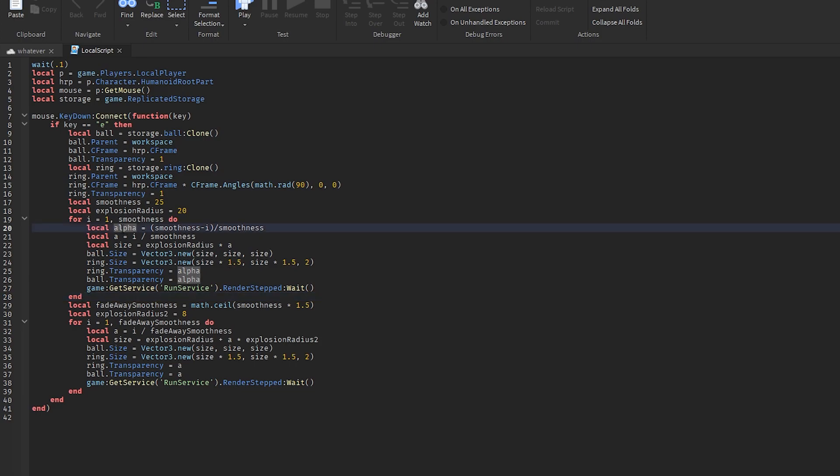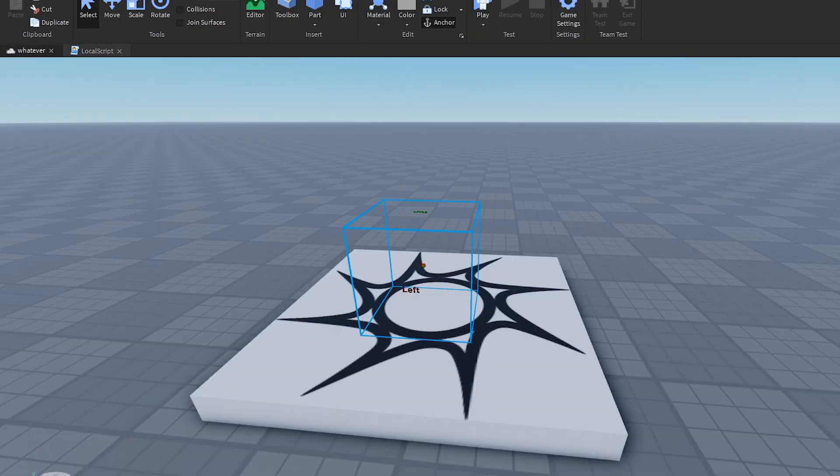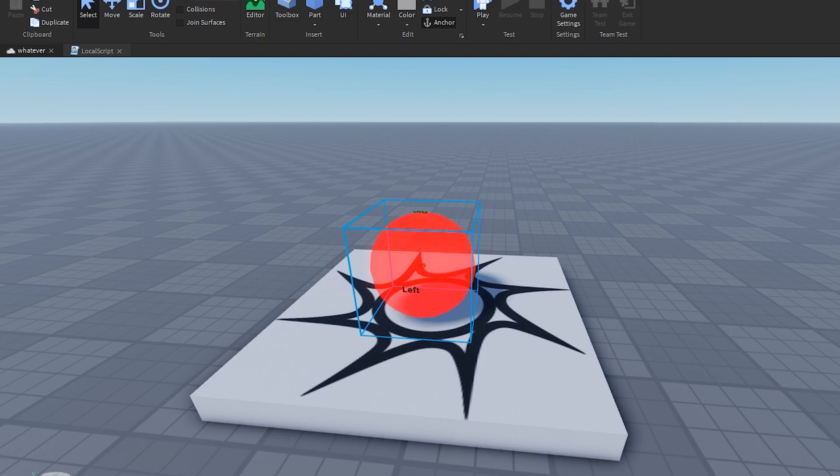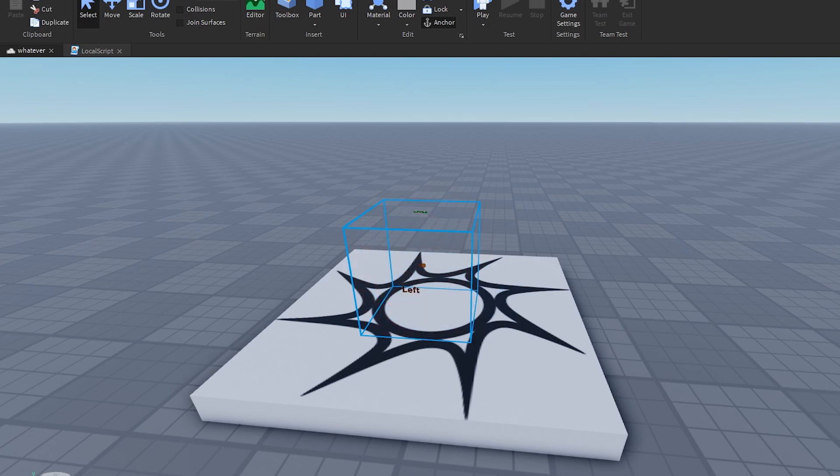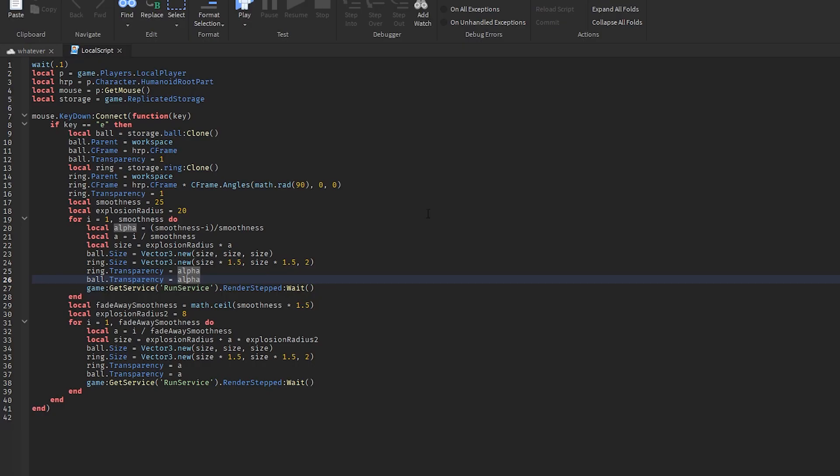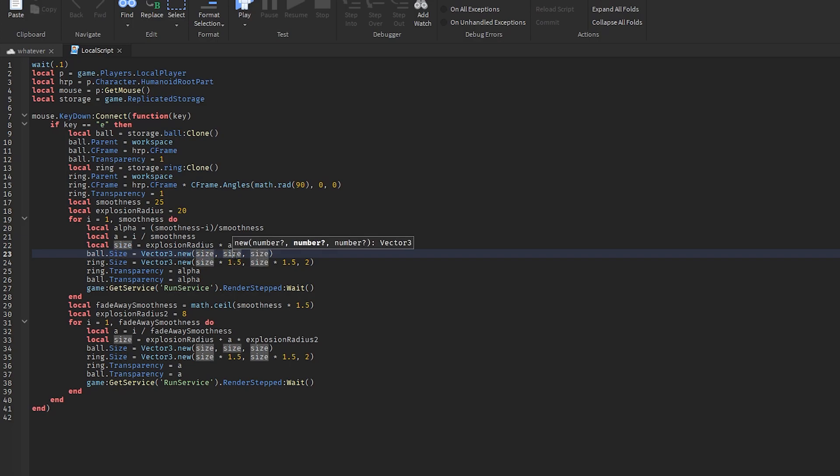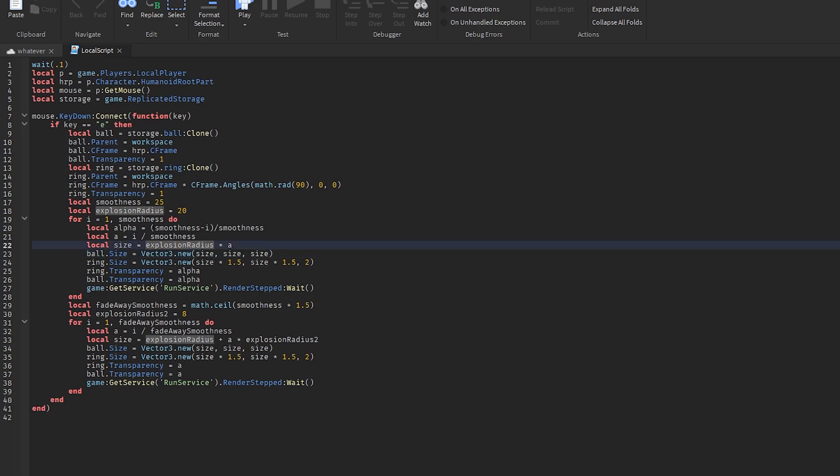Then you basically do the same thing with the ring. And then this math right here - basically, alpha is a number from one to zero. So when you're doing ball dot transparency equals alpha, that means alpha is a number from one through zero. So it's basically just going to go smoothly from one all the way to zero, just like that. And then ball dot size equals size, size, size. Well, size is just this number right here, 20.